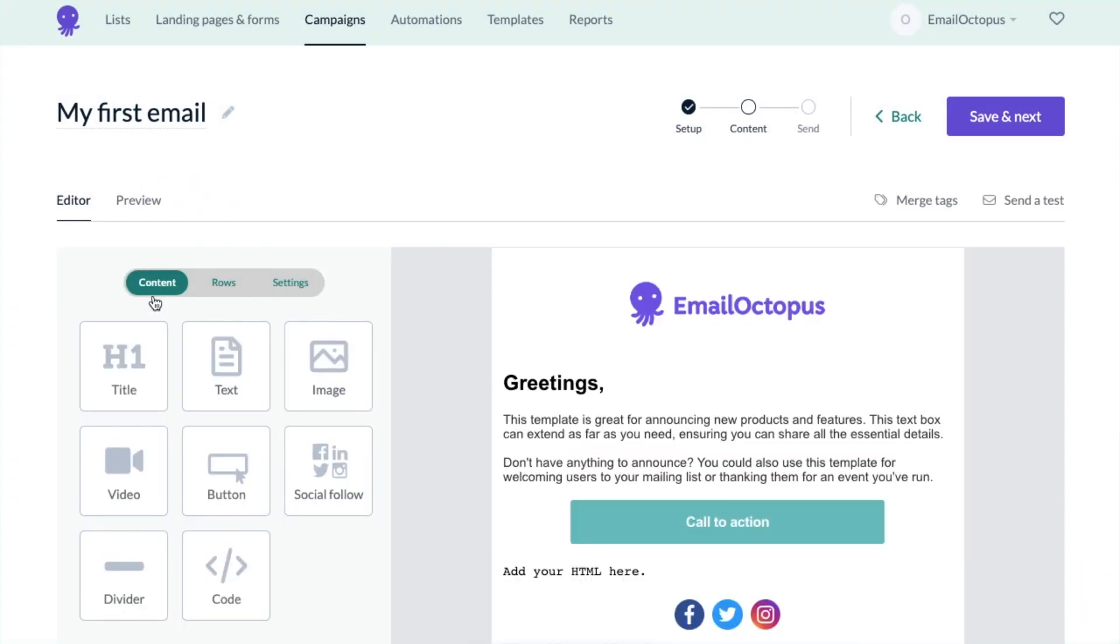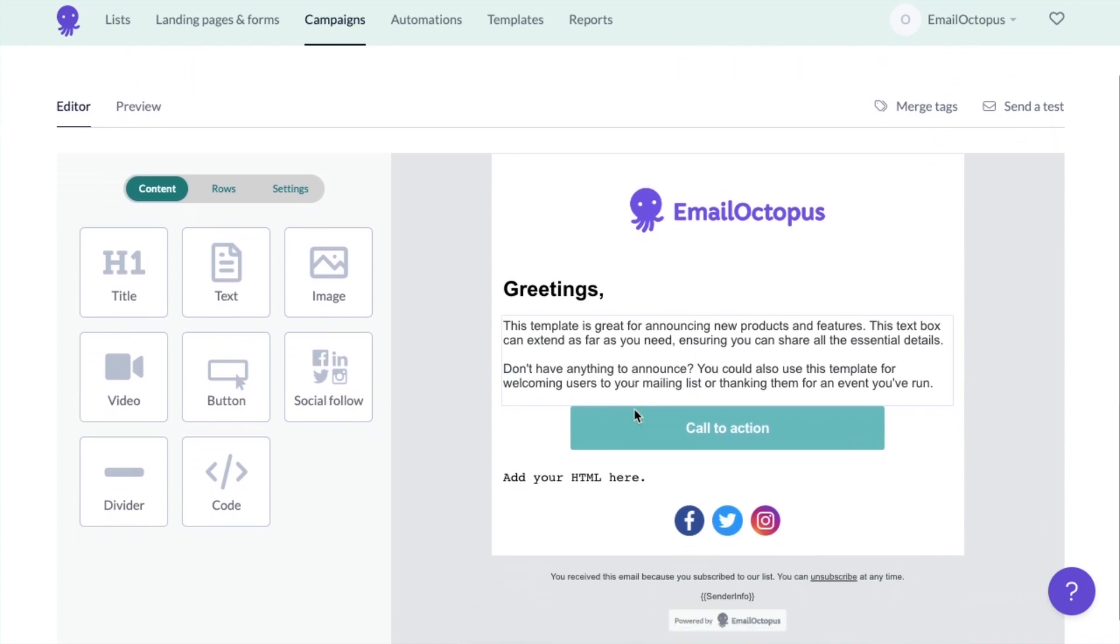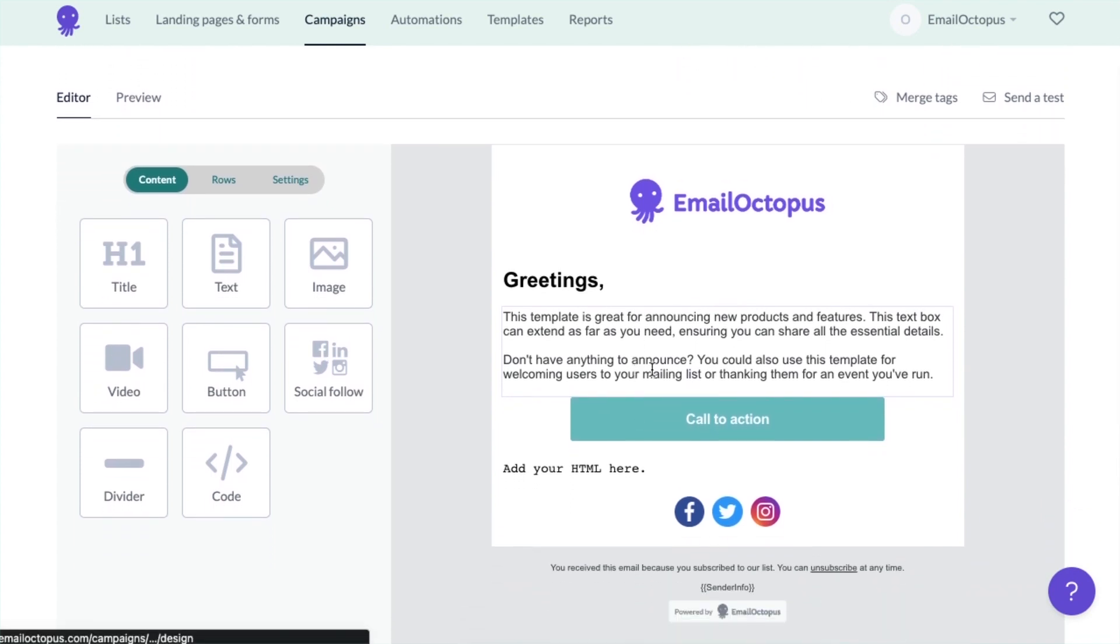If you want to create unique campaigns, you have many options to choose from.